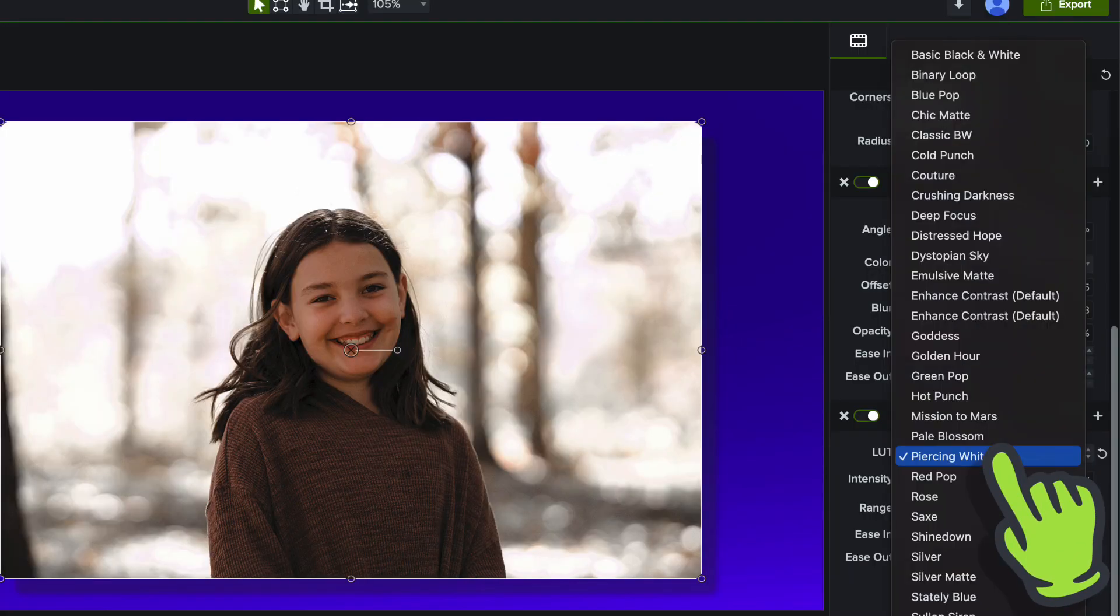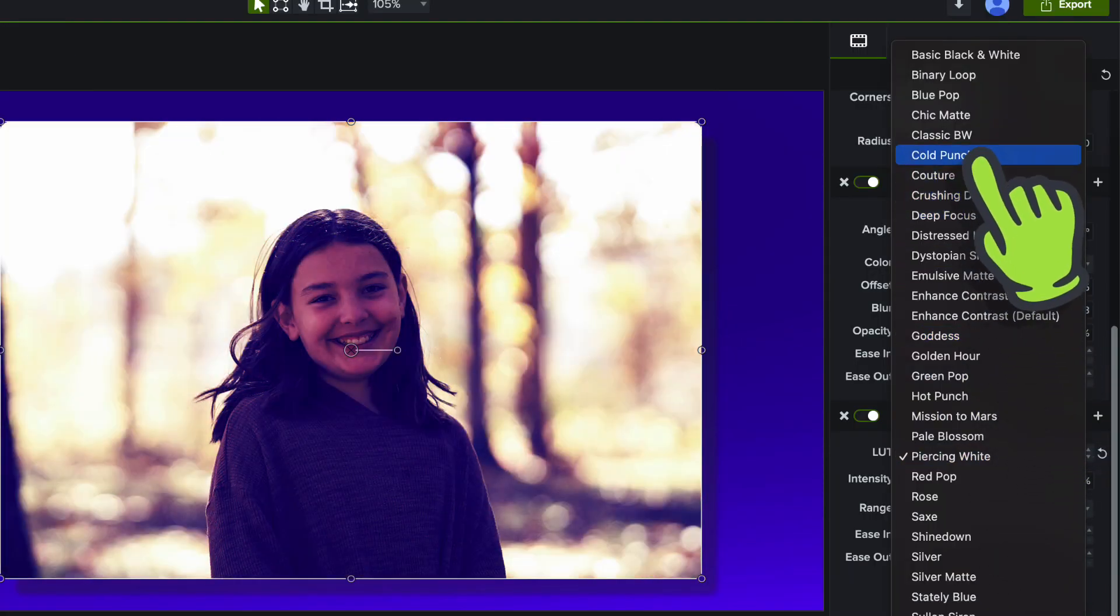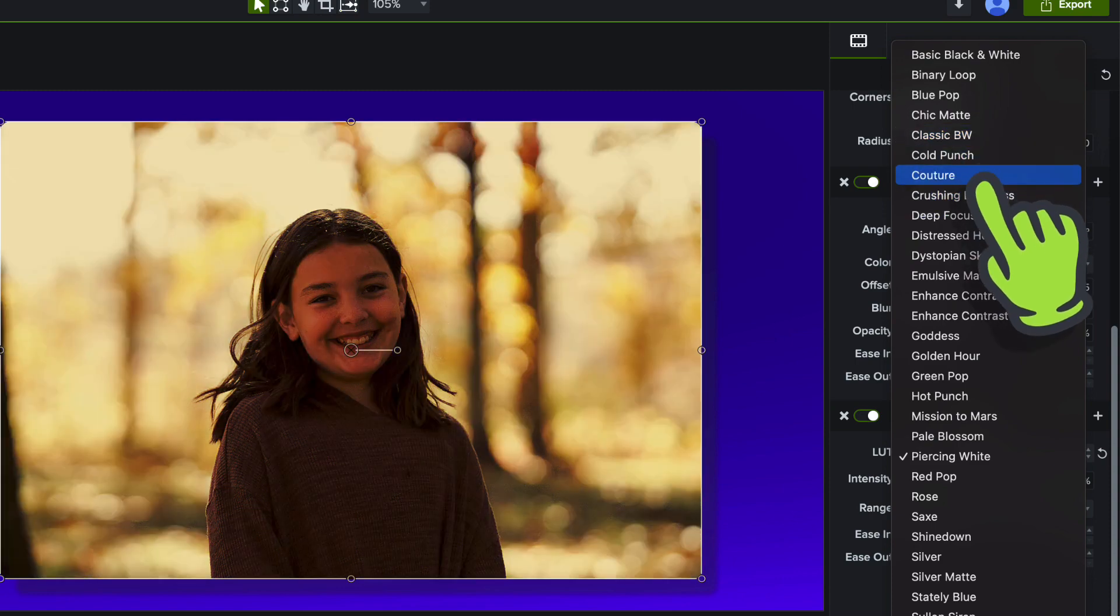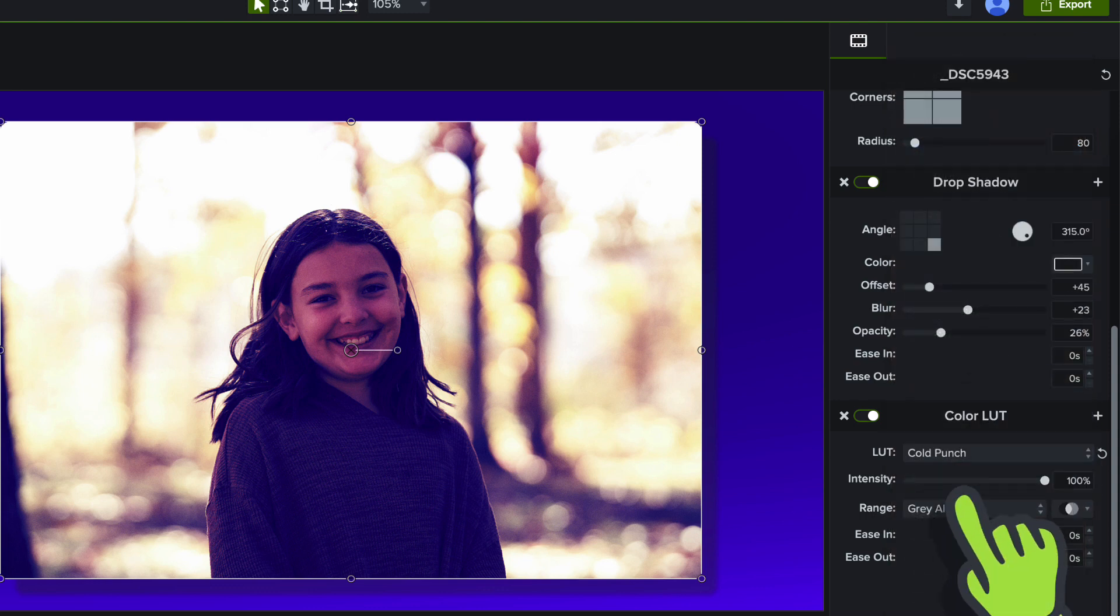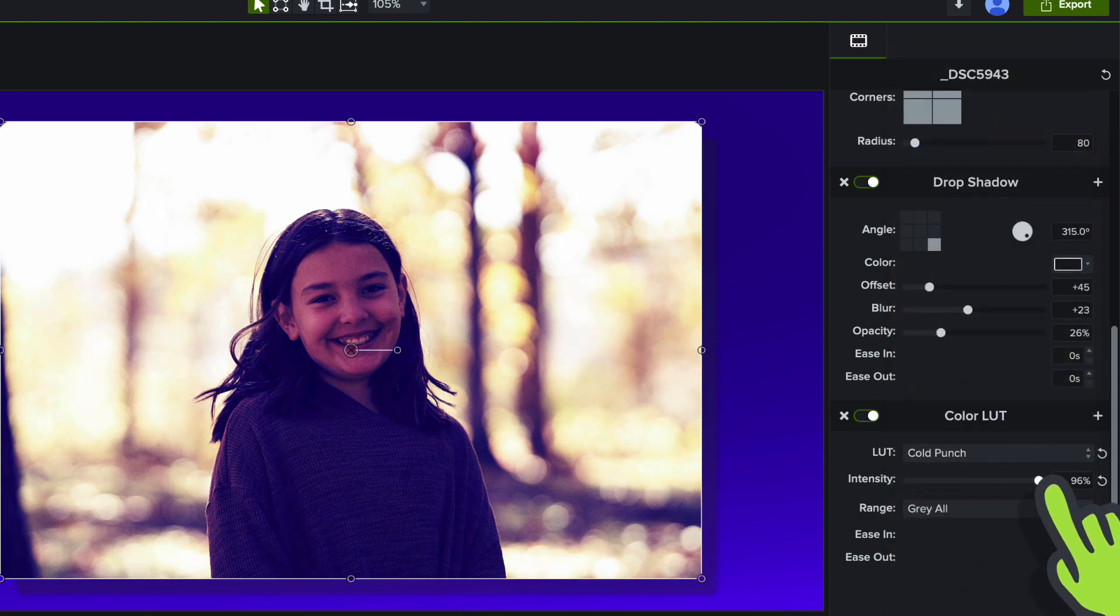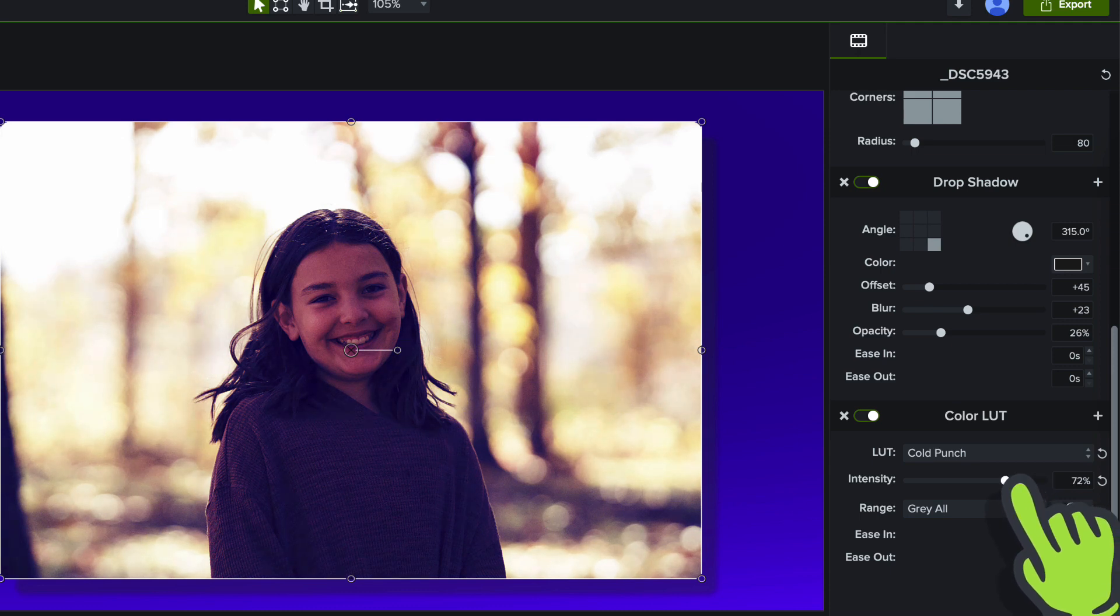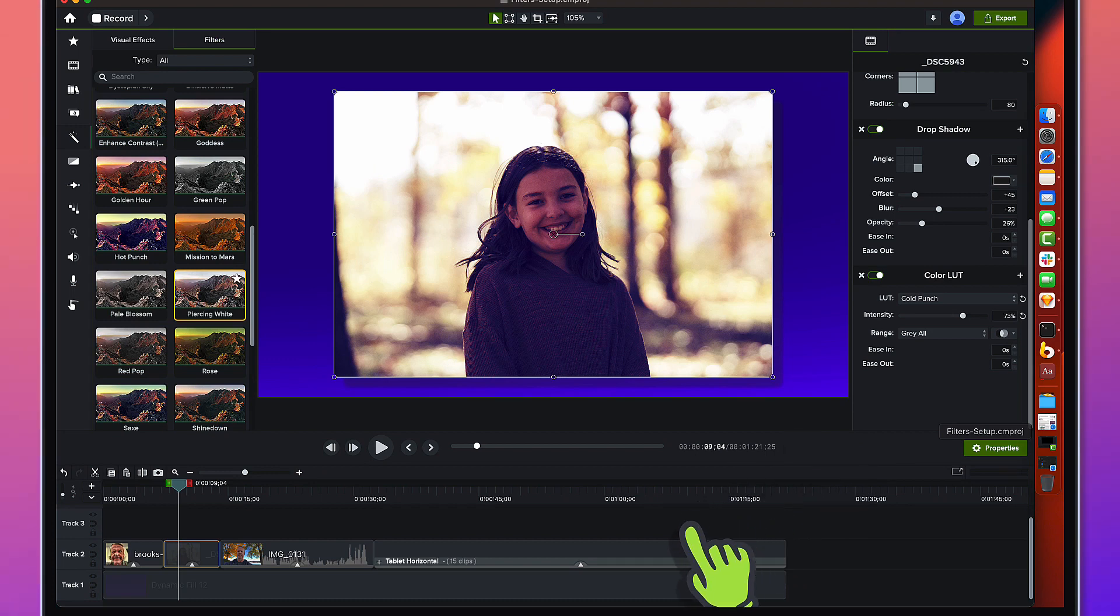If I want to quickly preview how this looks with this piece of footage I can go through. I've got this blue background, maybe I want to go with like this Cold Punch here and really go with those blue tones. I'll just back the filter off a little bit and there you go. Stylistically that's something you'd see on the Instagrams, TikToks of the world.